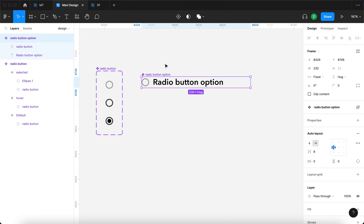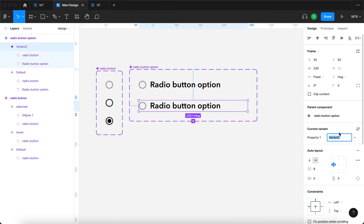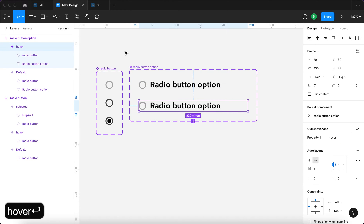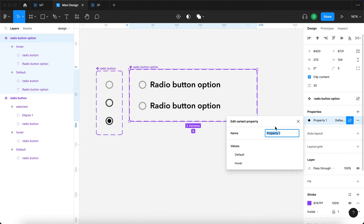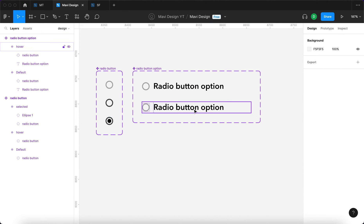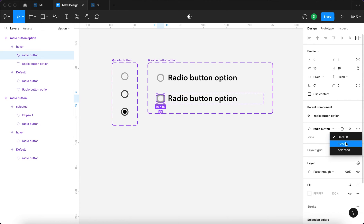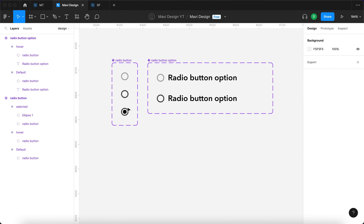We now have a 'radio button option' and a 'radio button' component. I'll create another variant from this — this variant is going to be hover. I'll go over here and rename this property to 'state'. Both of these components will have hover states. I'll select the radio button within the second variant of the radio button option component and change that state to hover. So there will essentially be two ways to get to a hover state: either by hovering over the option or over the radio button directly.